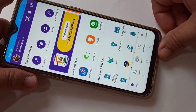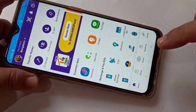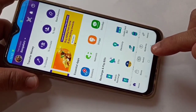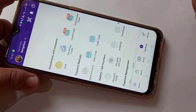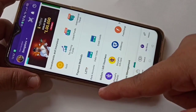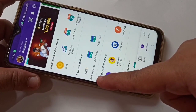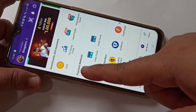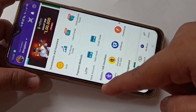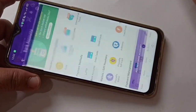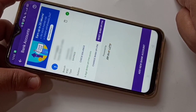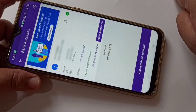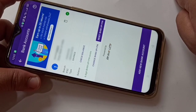Okay friends, first open the PhonePe application on your phone. Then tap on 'My Money' at the bottom. After that, tap on 'Bank Accounts' under Payment Methods. In this page you can see all the bank accounts that you have added with PhonePe. Here I have added only one bank account.